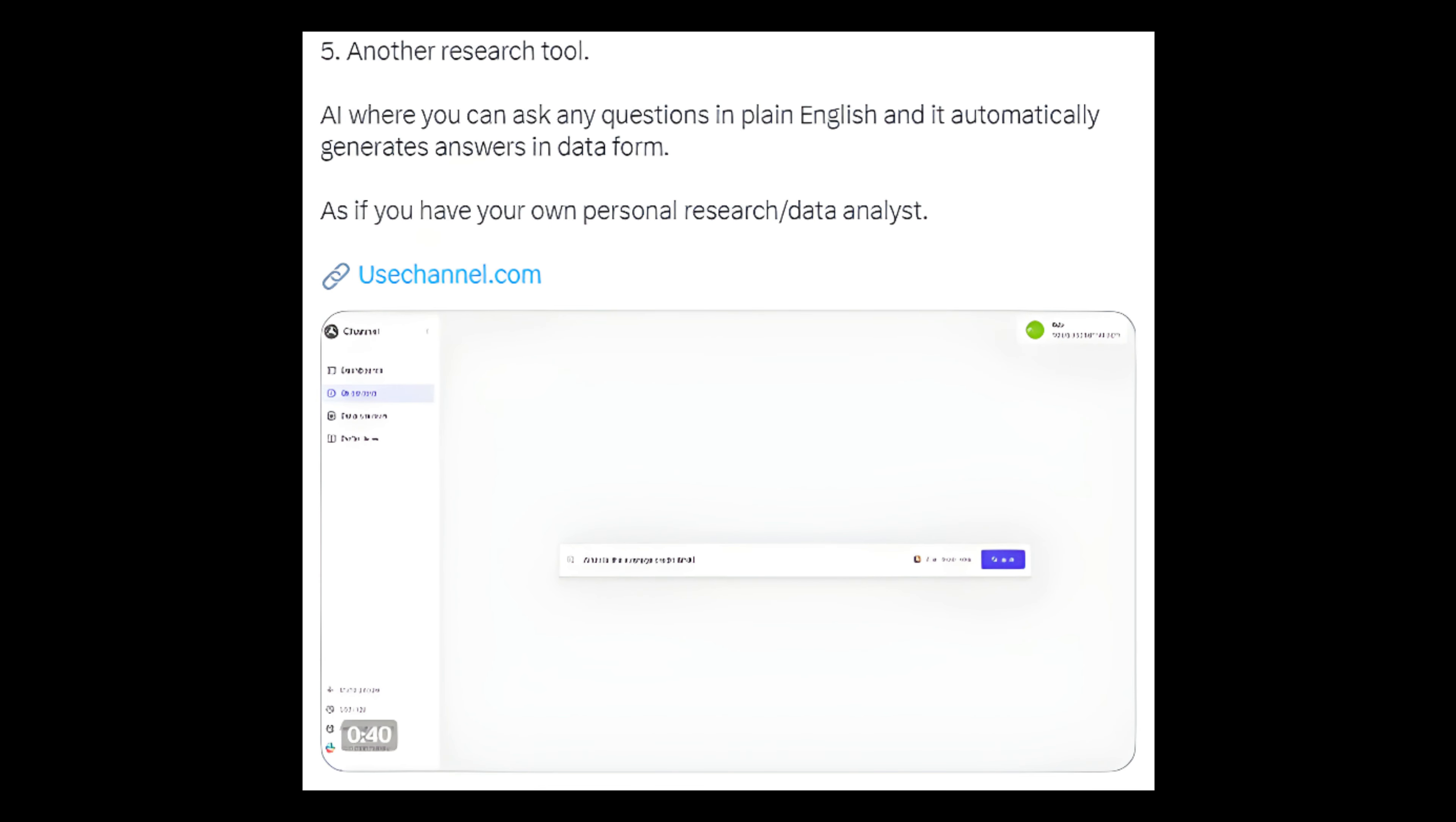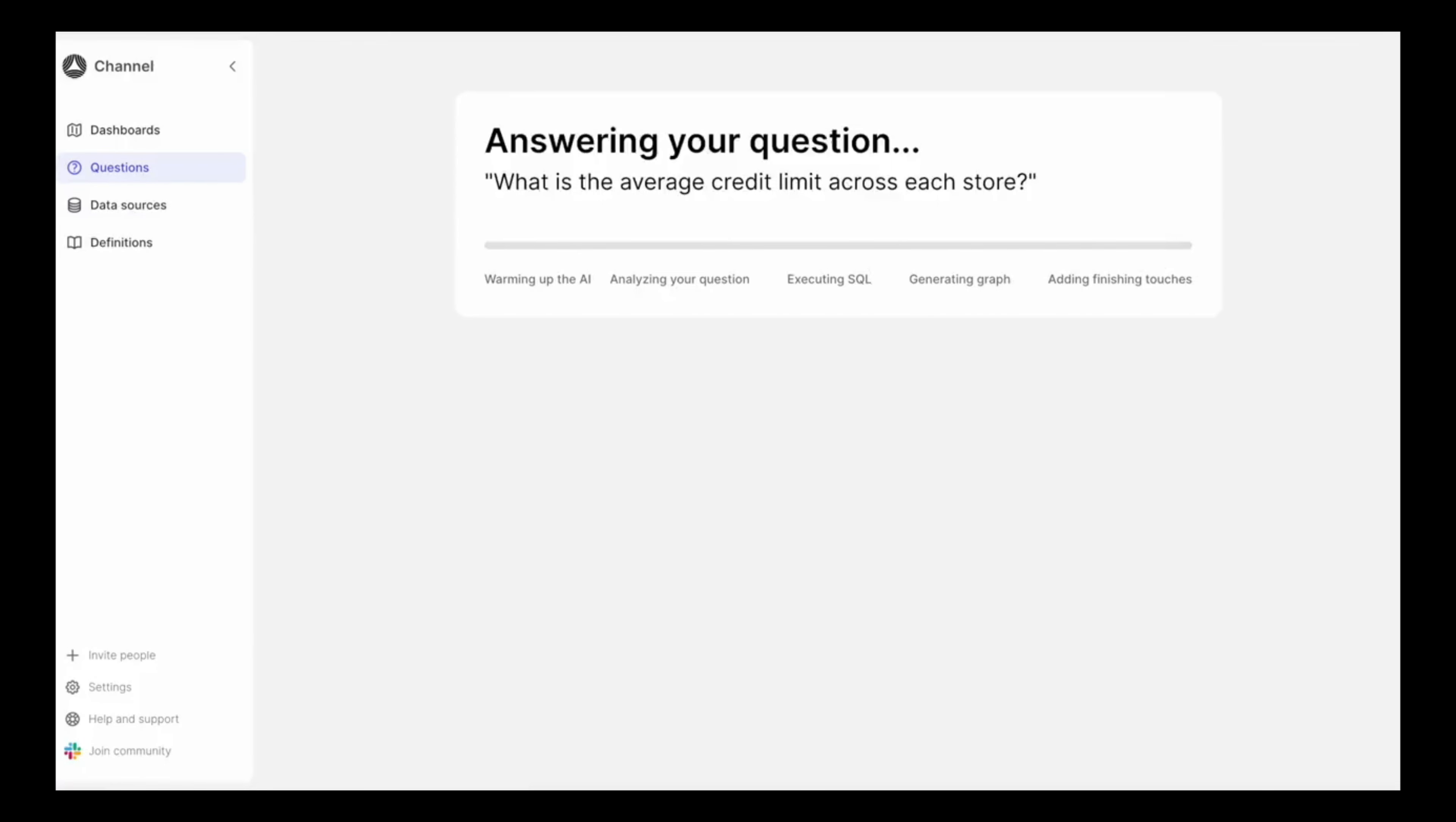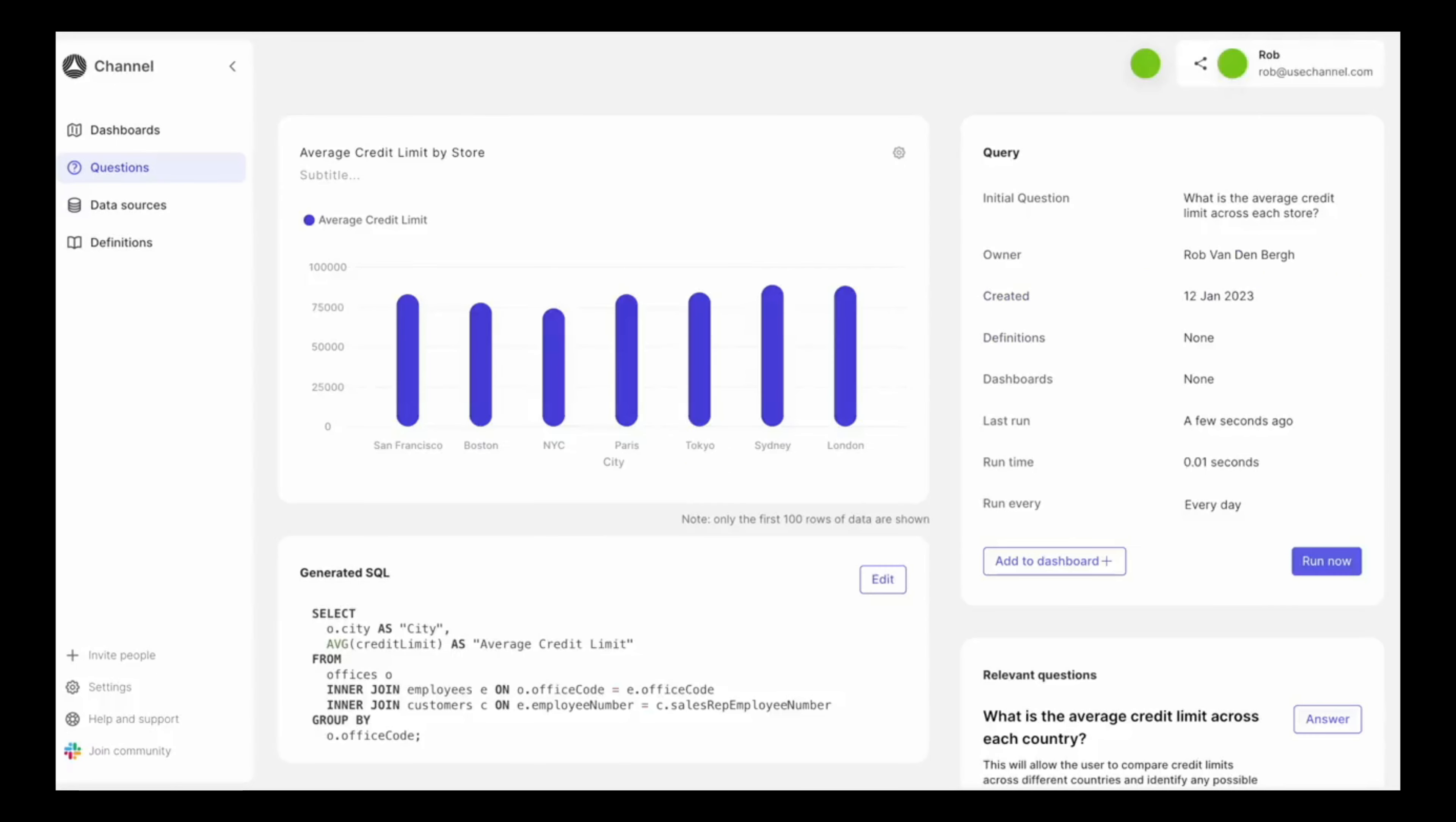Number 5: Another research tool, AI where you can ask any questions in plain English and it automatically generates answers in data form, as if you have your own personal research or data analyst. Link: usechannel.com